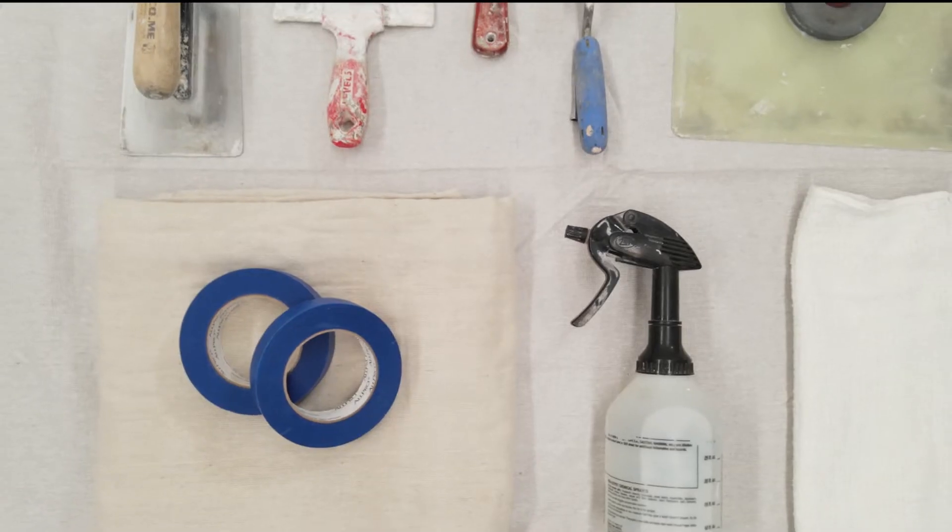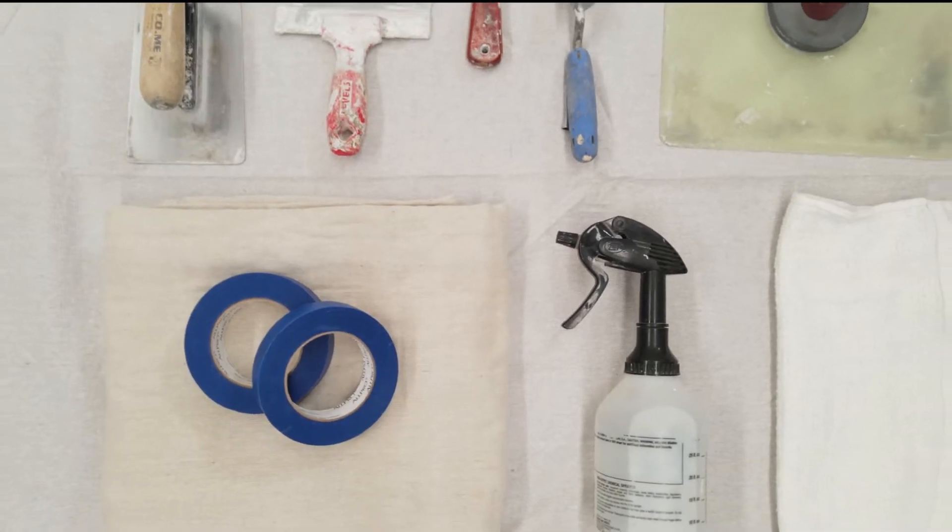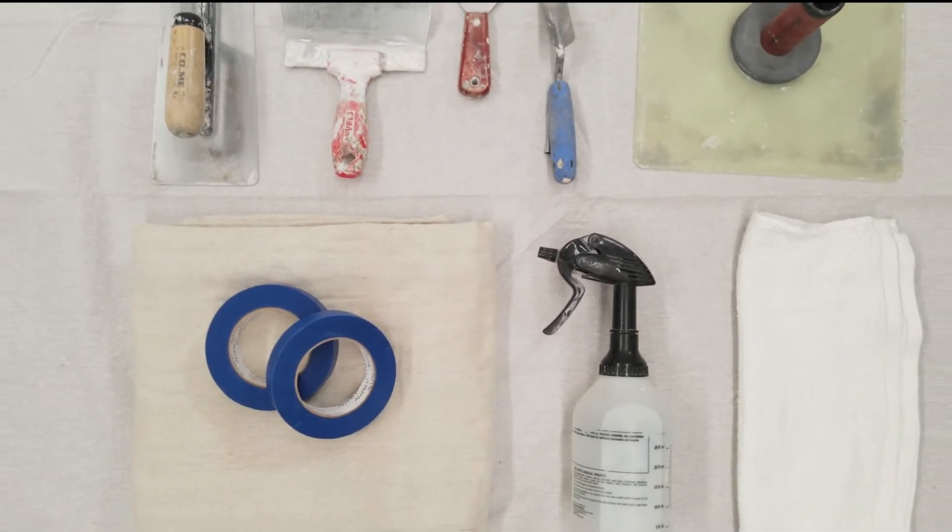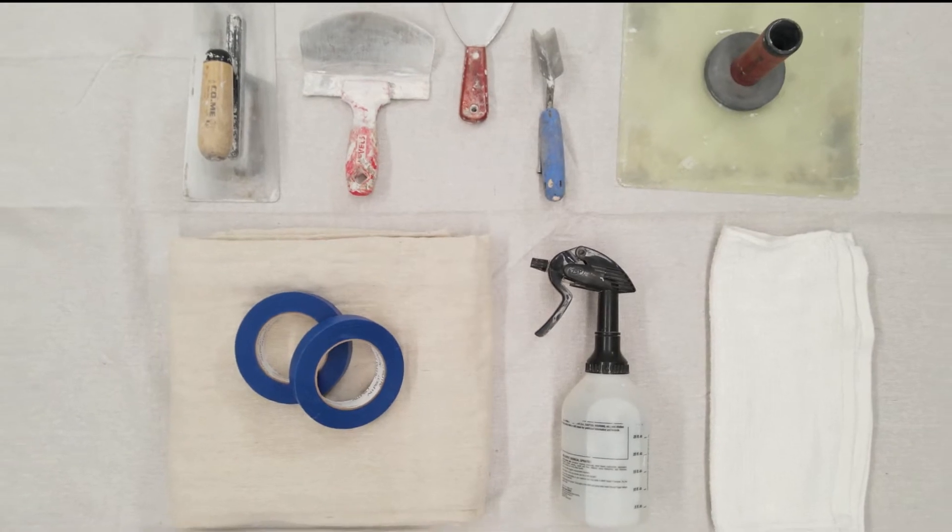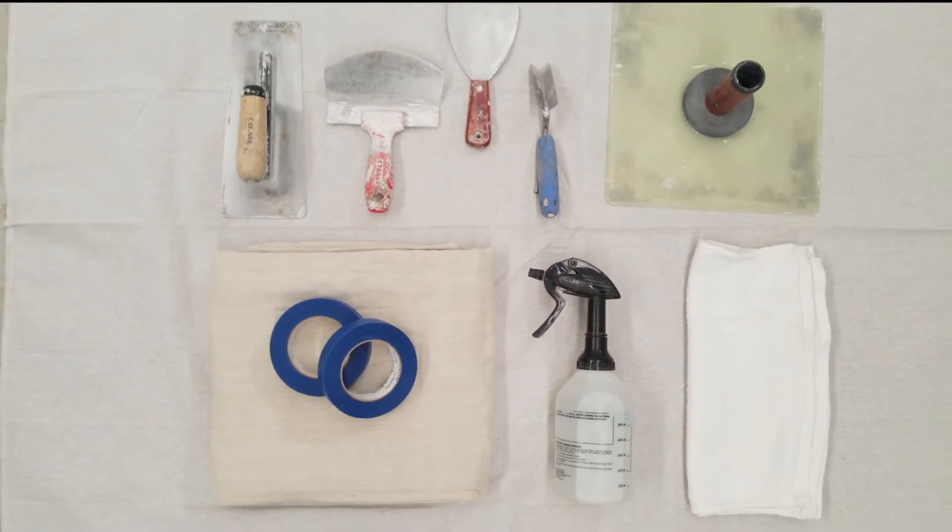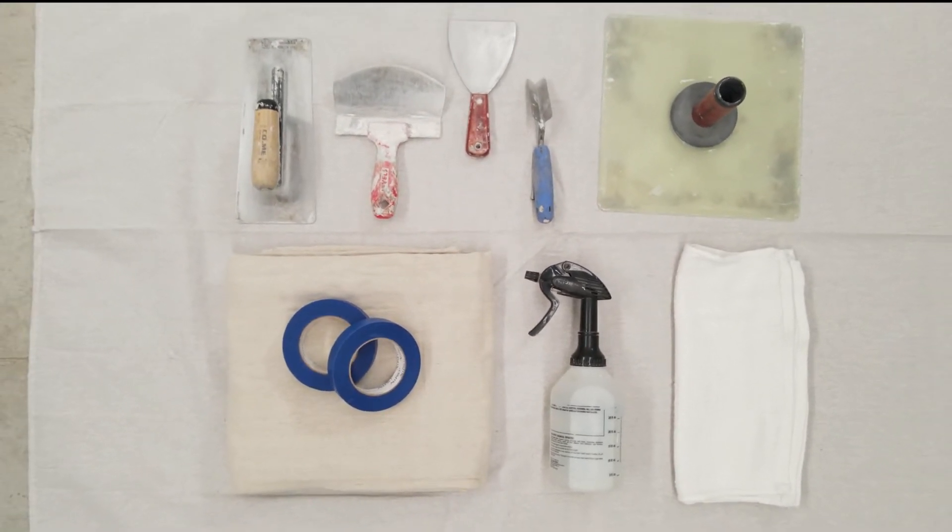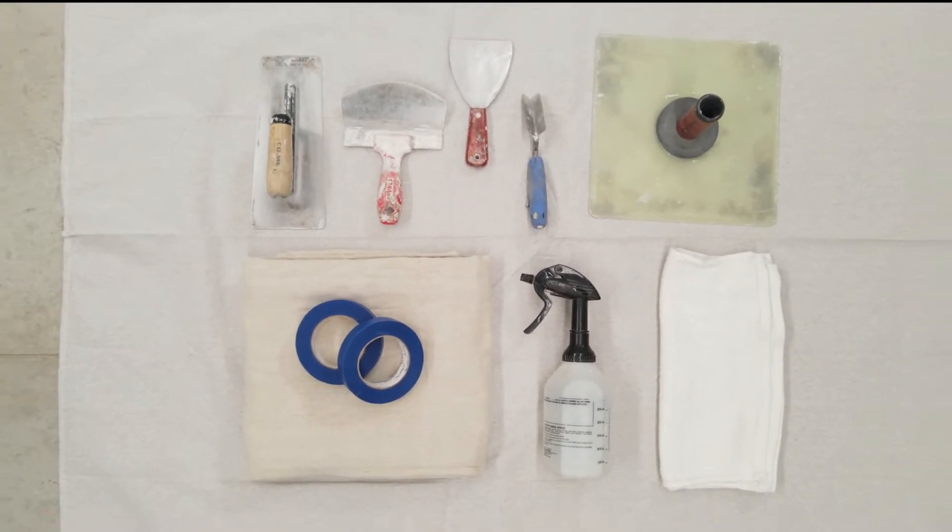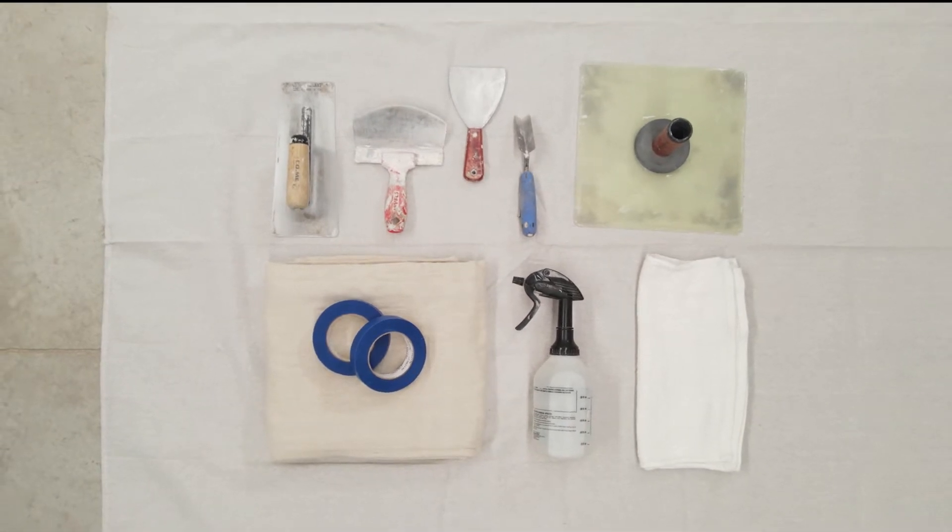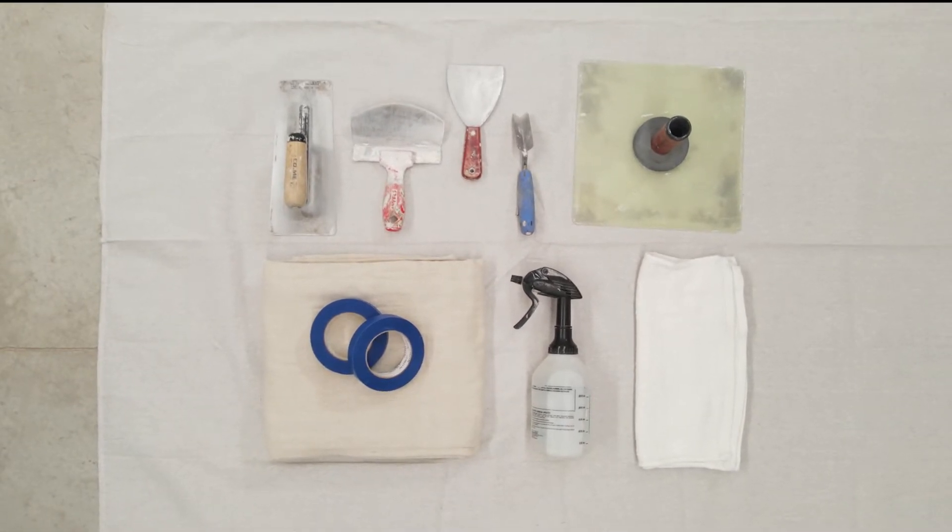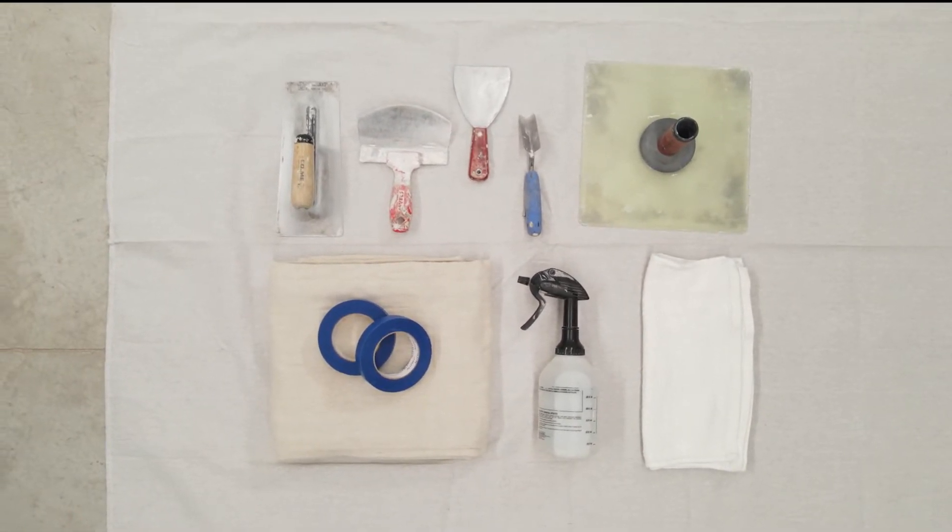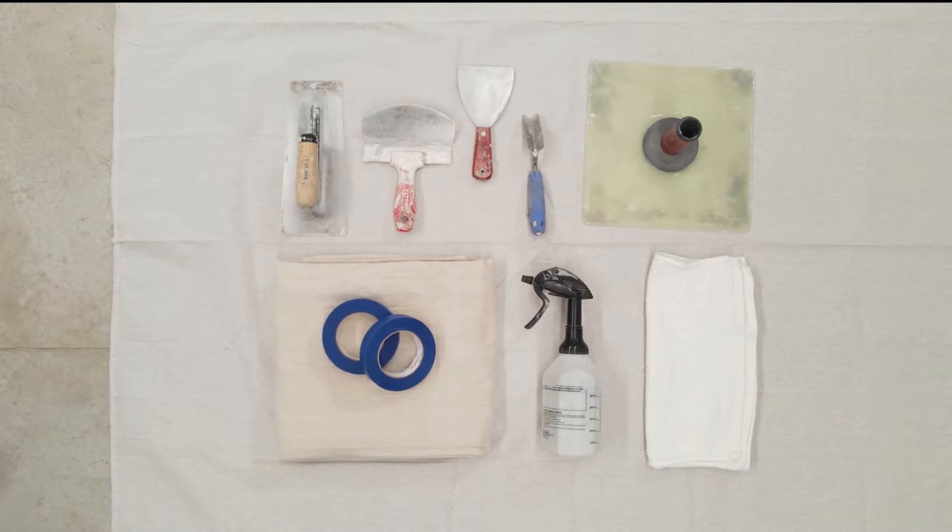Tools needed for application are masking tape and a drop cloth to protect the floor, a plasterer's chalk, a semi-flexible stainless steel trowel, flexible knife, outside corner tool, spray bottle, and rags.